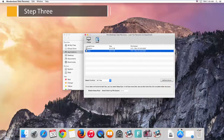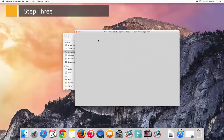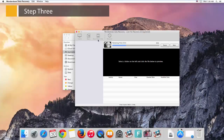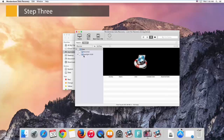Step 3: Click the Scan button to start scanning all existing files that are possible for you to recover. The scan time depends on how many files are on the selected drive. Usually it won't take a long time. You can preview and pause the scan anytime.